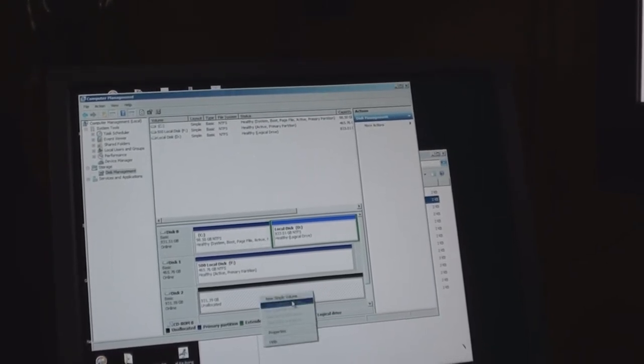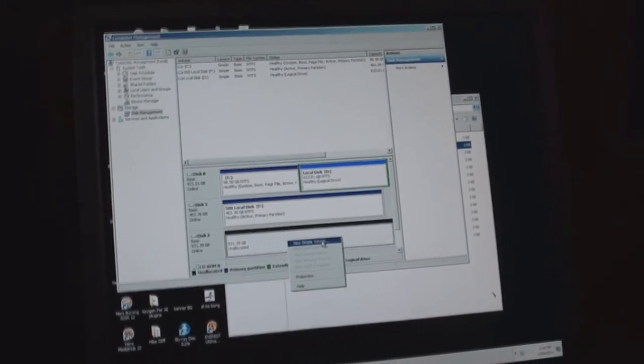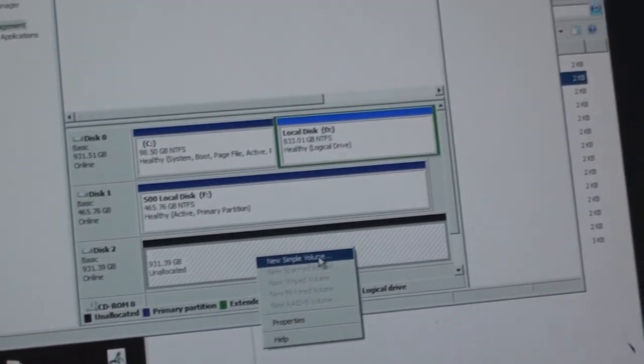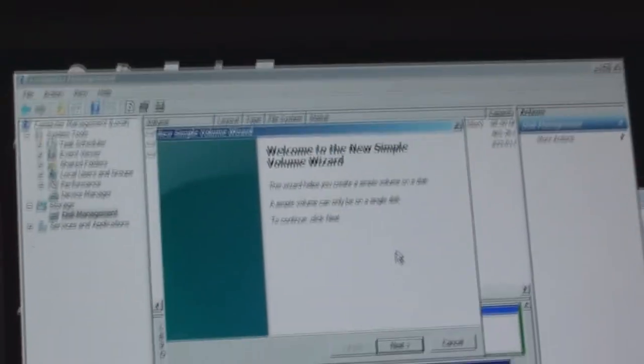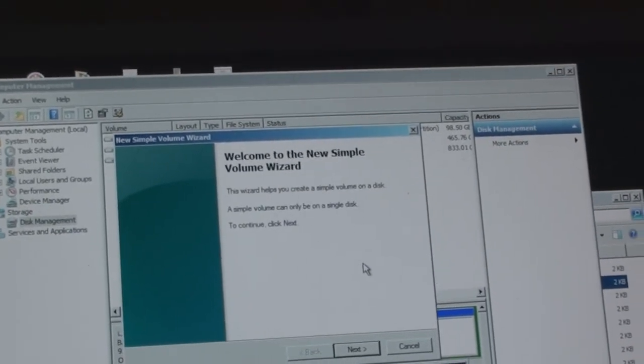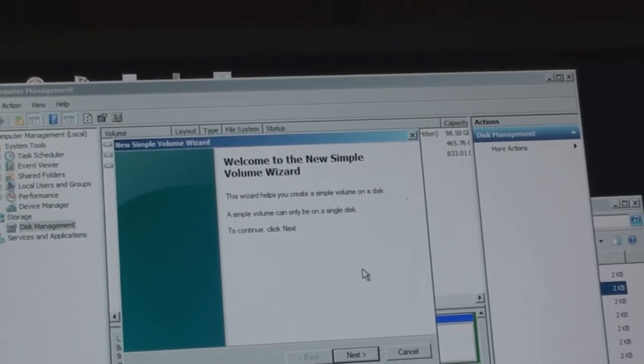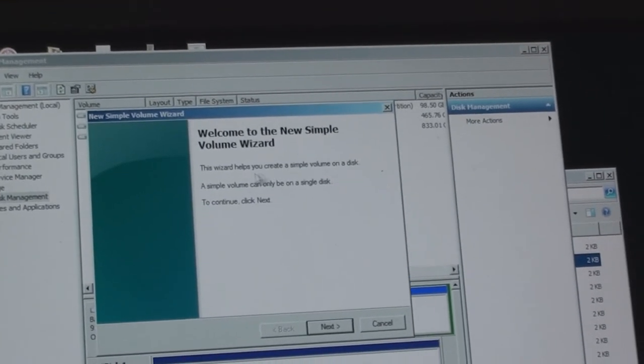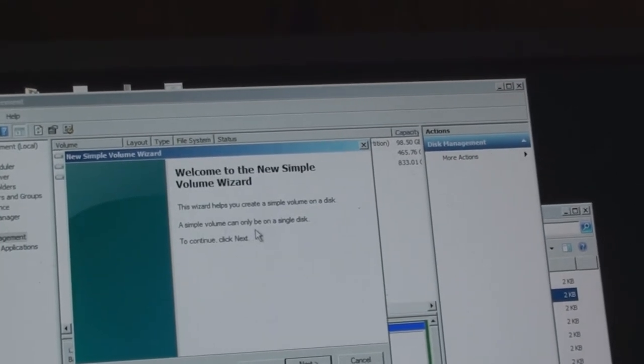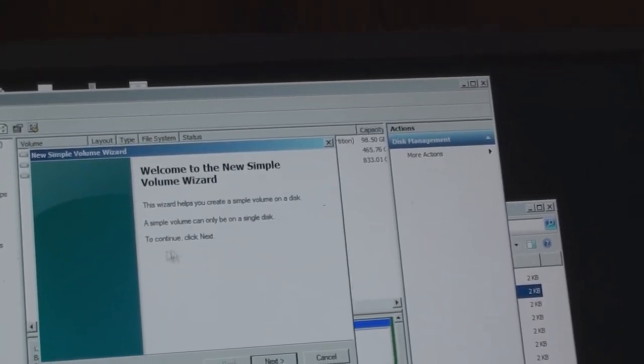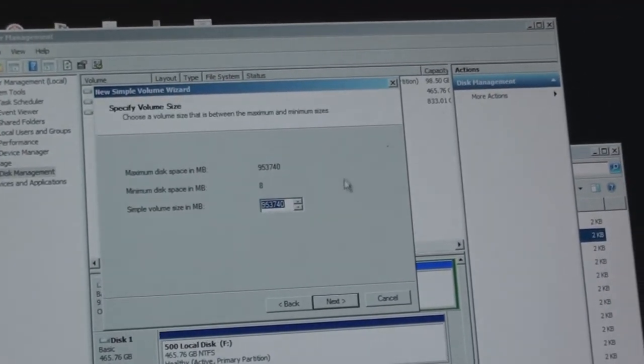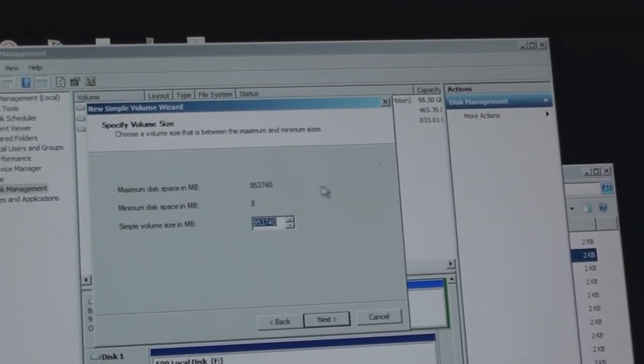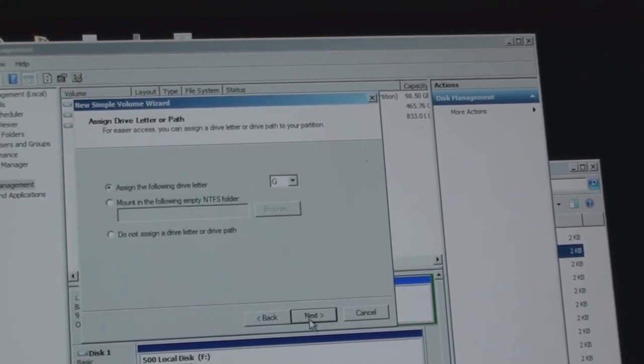Okay now here's what we need to do. It's going to be a new simple volume. Are you guys seeing this? Okay, more wizardry. Jesus, why can't the thing just like see it, make it go and like it knows what I want to do. Wizard helps you create a simple volume on a disk. A simple volume can only be a single disk. Yep that's what I want. And there she is. Next.